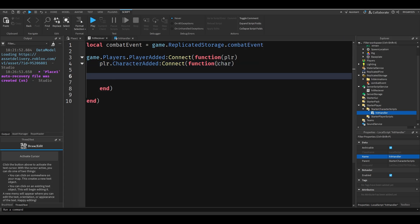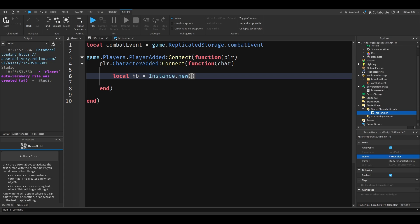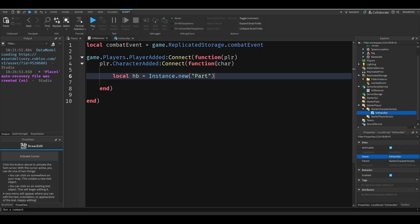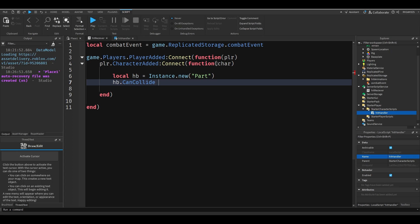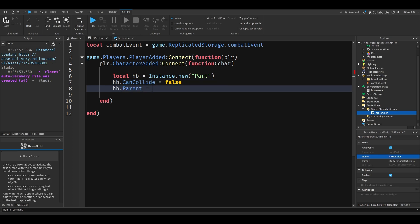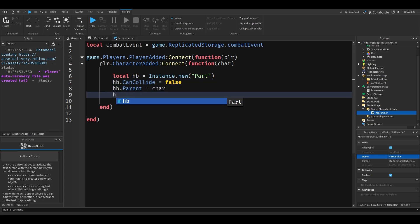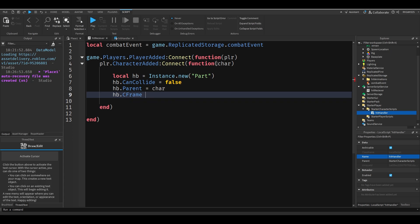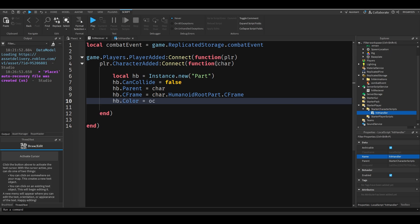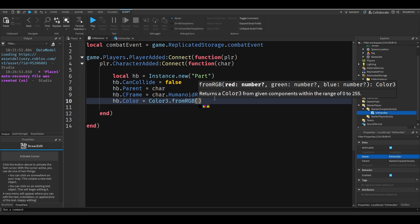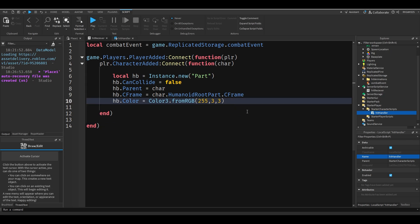So I'm going to do local hb for hitbox equals instance dot new part. So I'm going to do hb dot can collide equals false, hb dot parent equals char, hb dot c frame equals char dot humanoid root part dot c frame.